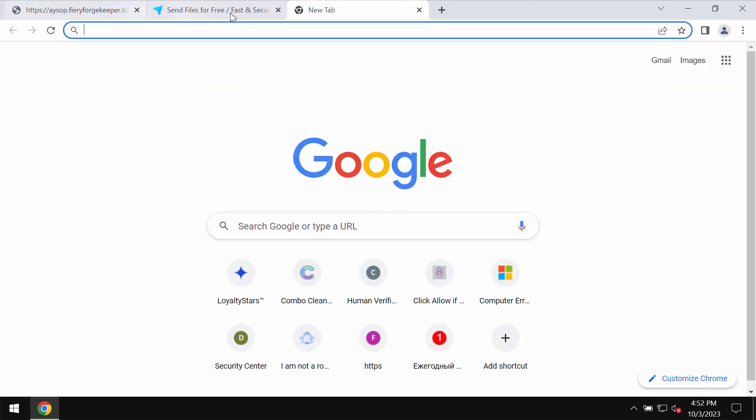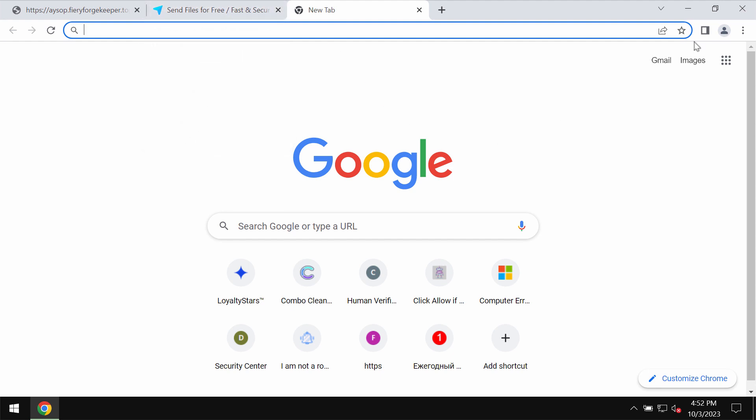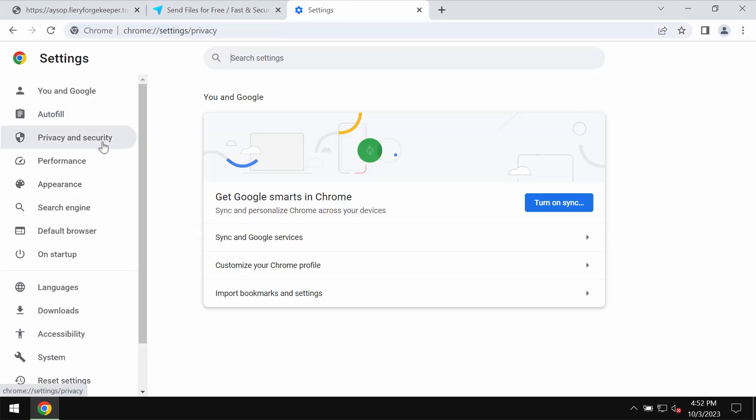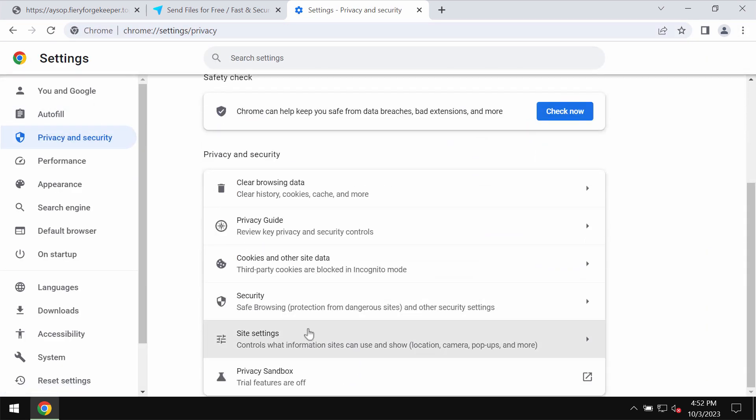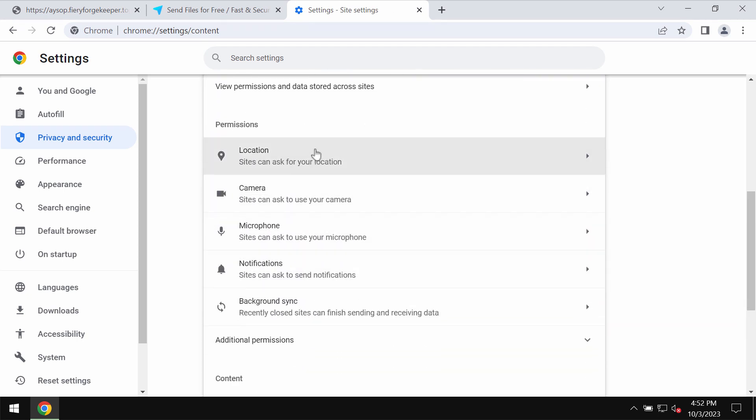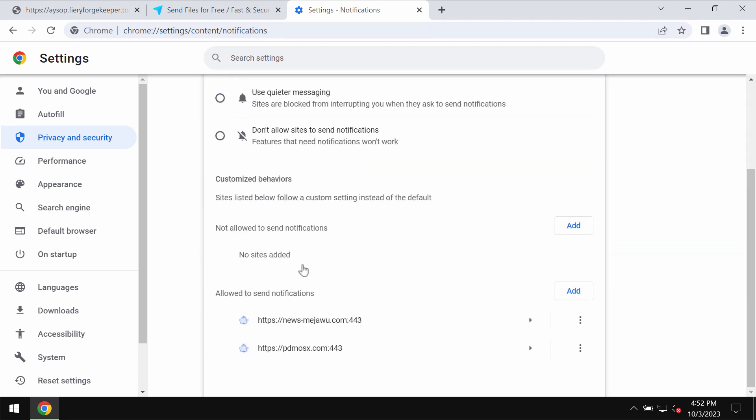These ads may be really filthy, so be very careful. Don't tolerate them and fix your browser by accessing the menu, settings, privacy and security, site settings, and now in permissions choose notifications.